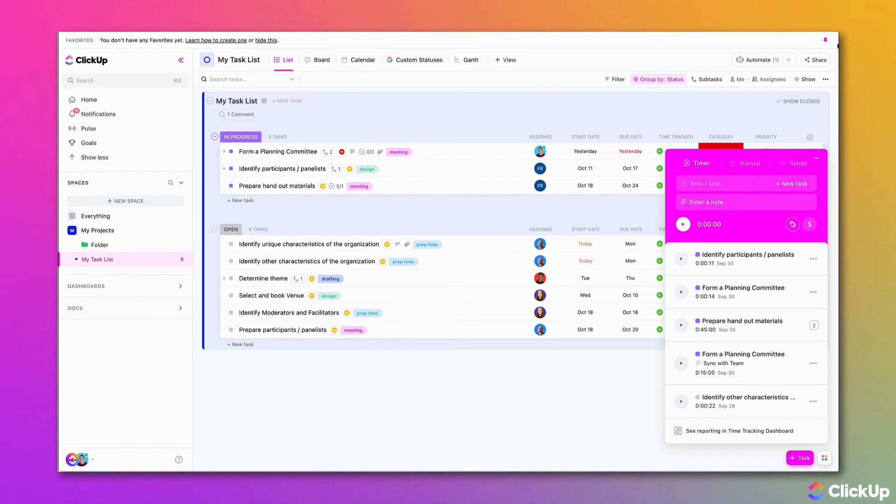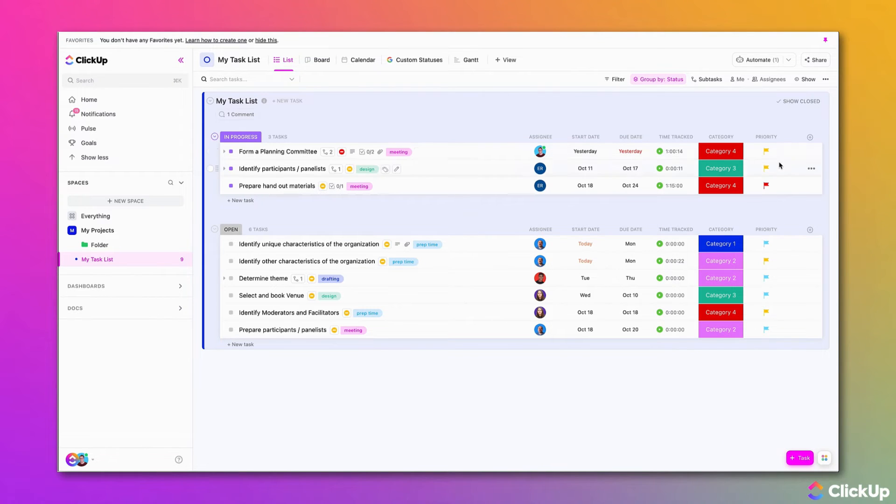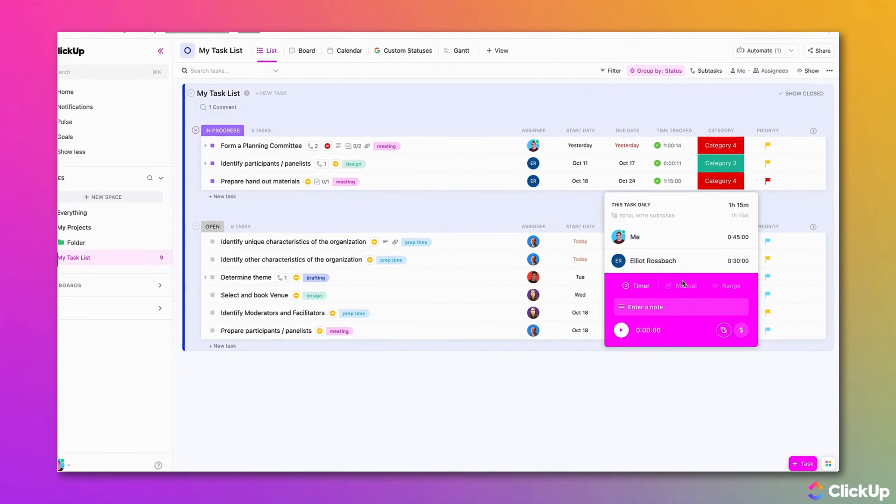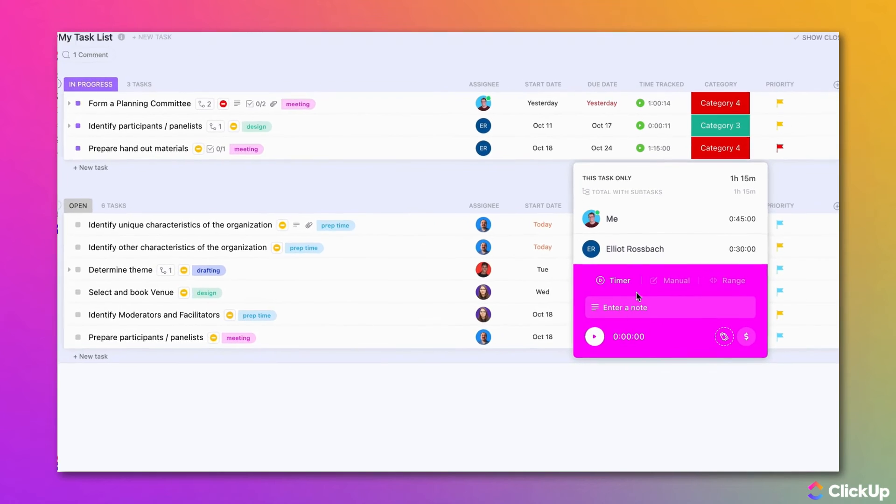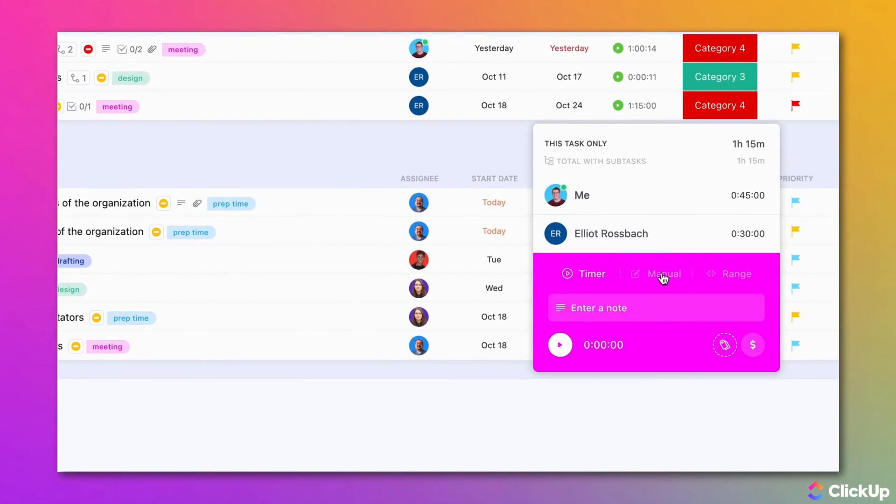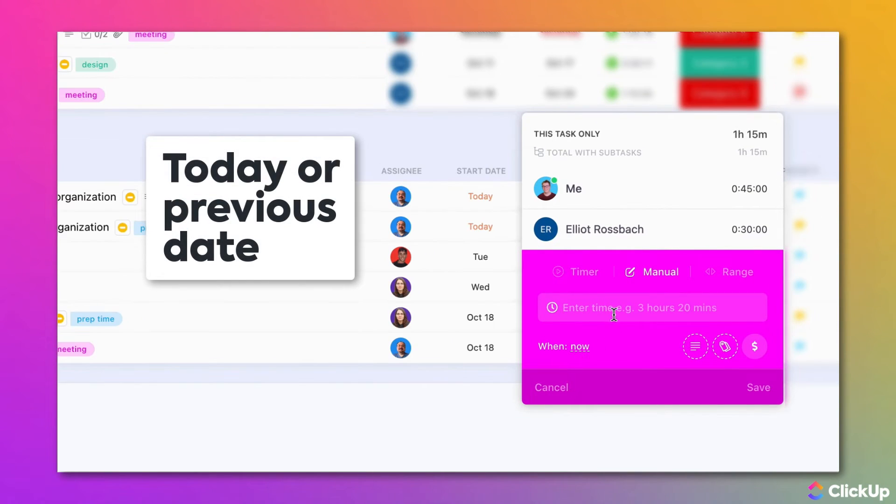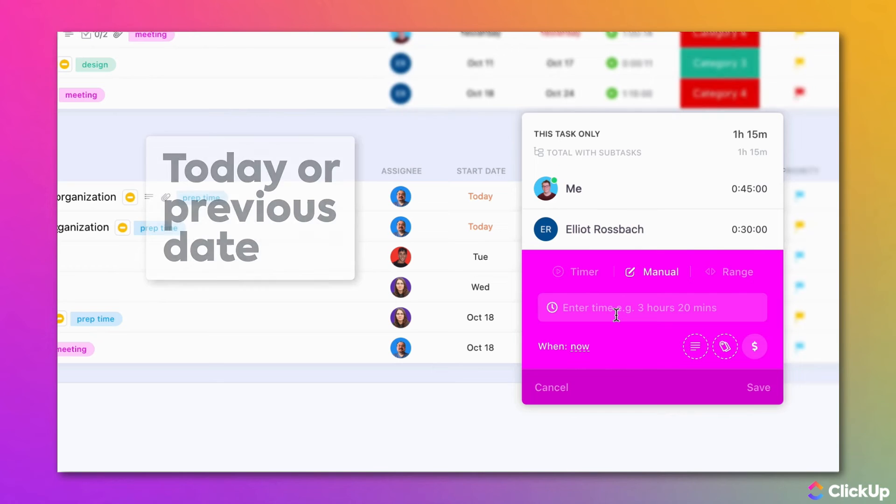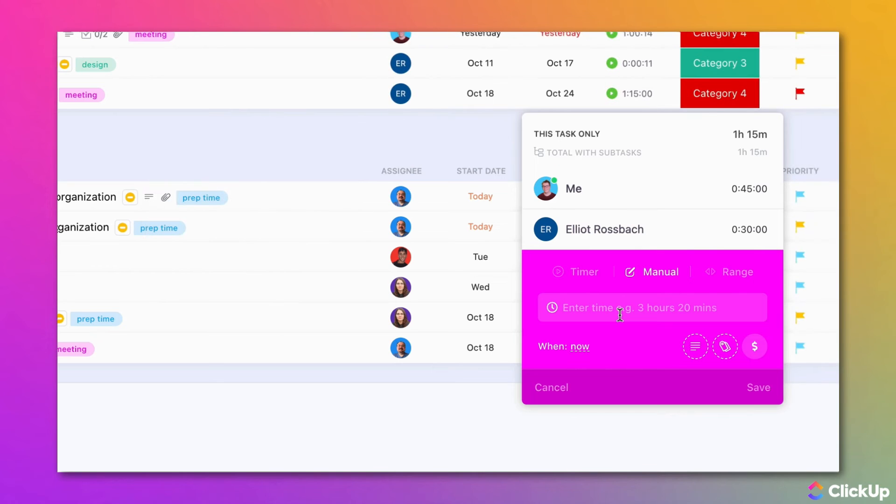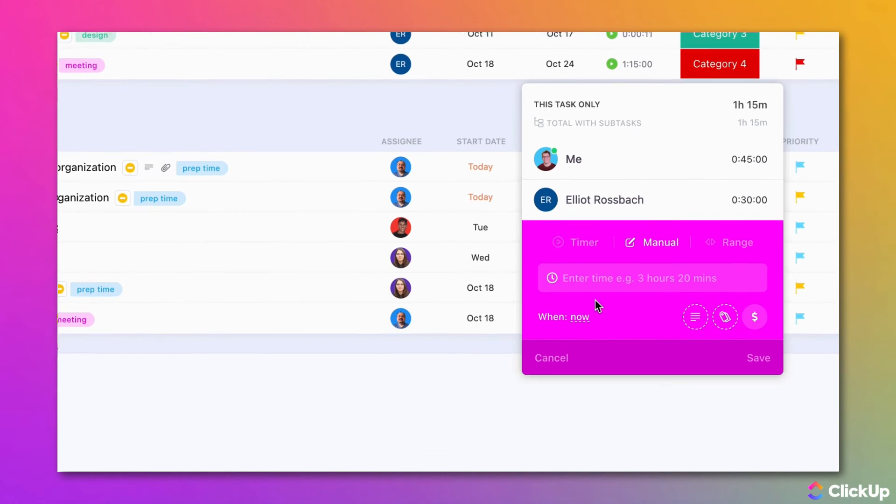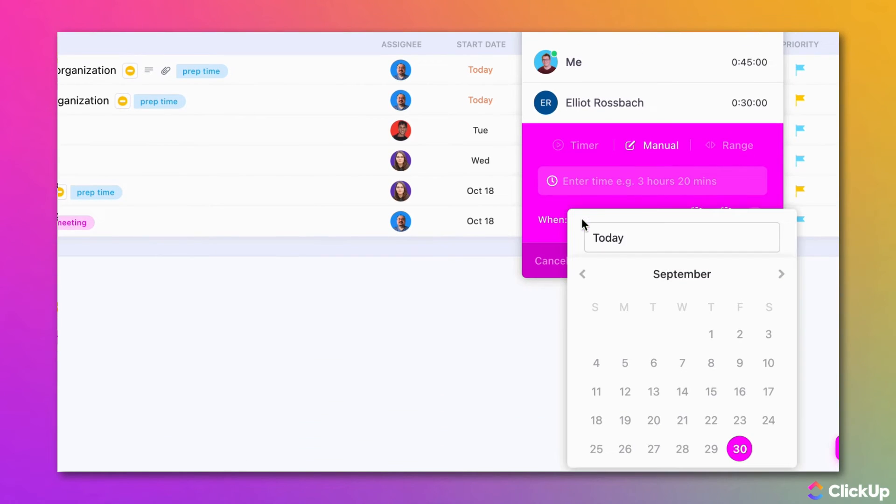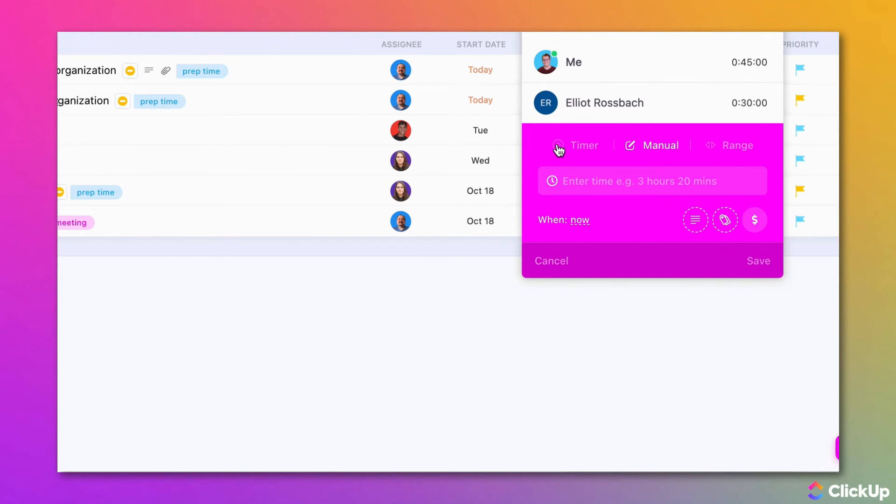With the Manual option, you can easily track time entries for the time you spent on work. This is a great option to track time entries for today or for previous dates. Simply enter the time you spent on your work, select a task, and choose the date when you tracked time. You can also fill out the description, add a time tracking tag, or mark it as billable.